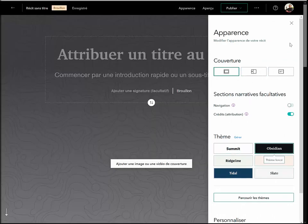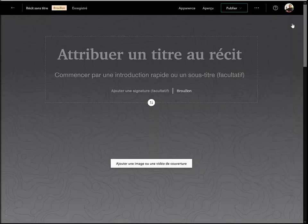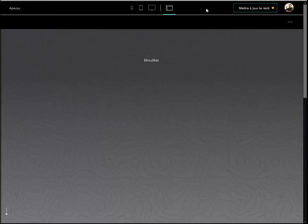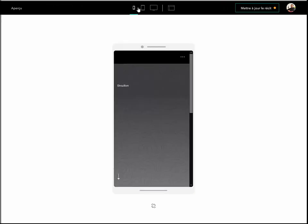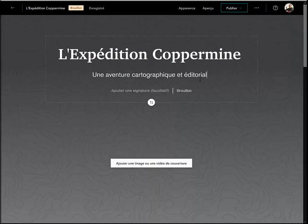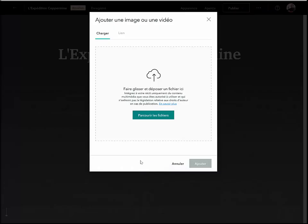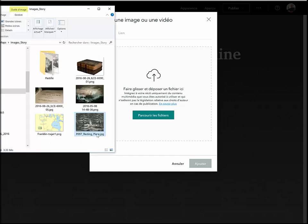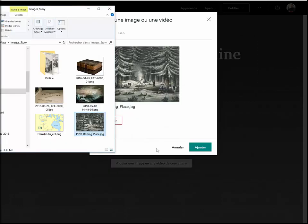Le bouton Apparence nous permet de modifier l'apparence de la page couverture et de l'ensemble du récit. Toute modification est sauvegardée automatiquement. Le bouton Aperçu permet de prévisualiser son récit sur l'écran d'un téléphone mobile, d'une tablette ou d'un ordinateur. Après avoir ajouté un titre et un sous-titre, on peut ajouter une image à la page couverture à partir d'une image sur le web ou d'une image locale sur votre poste.